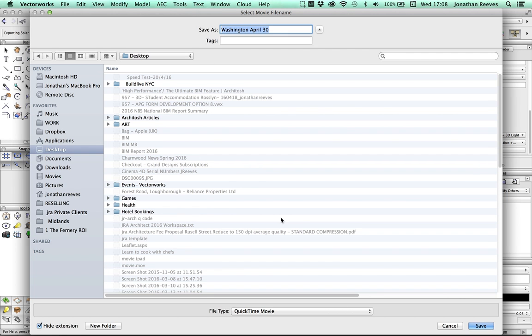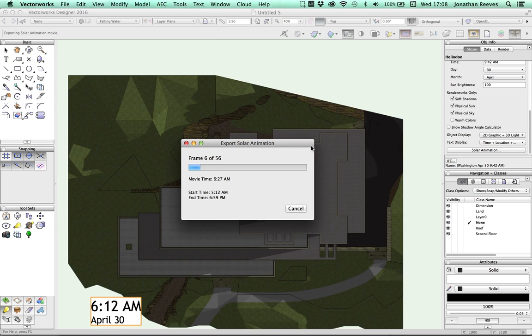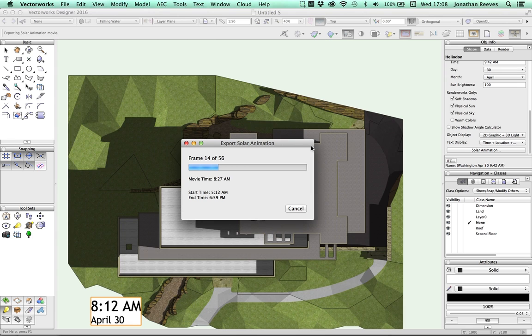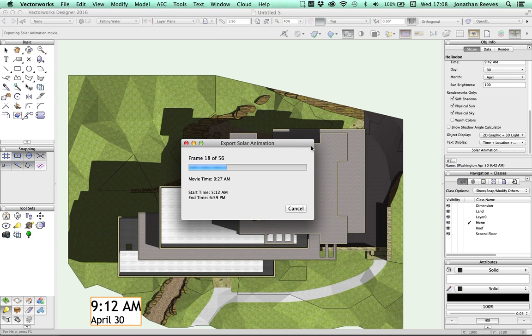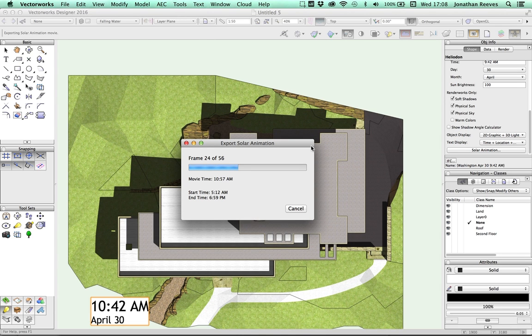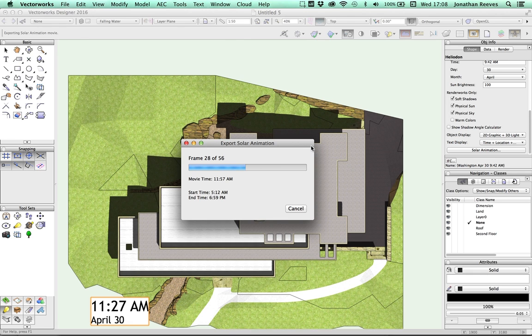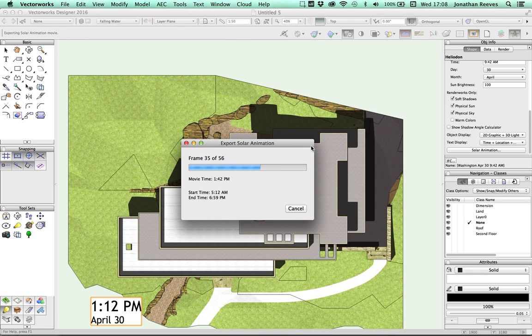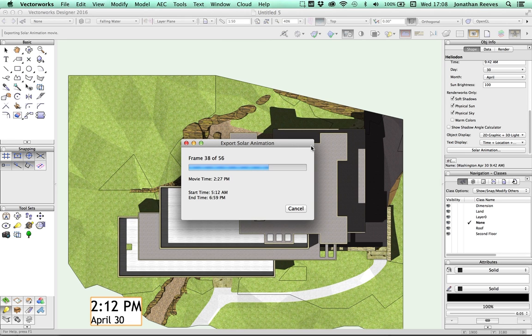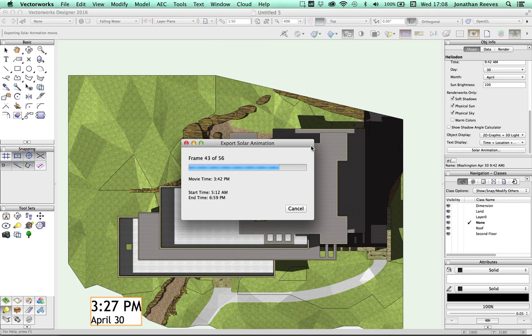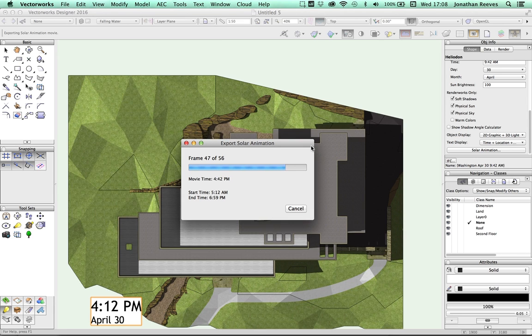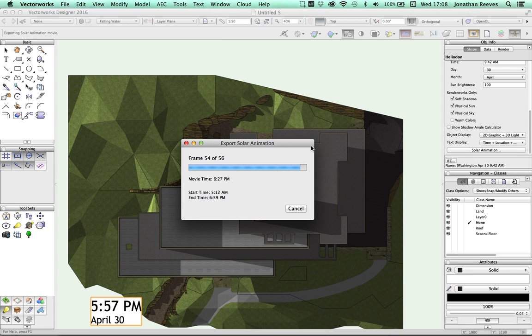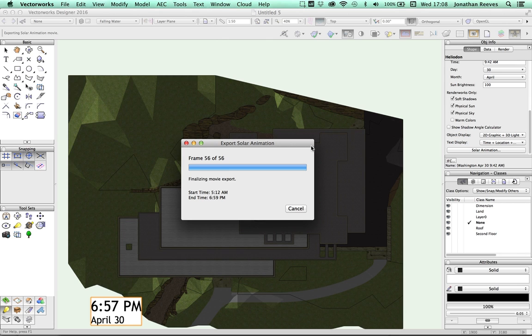And you can see Vectorworks whizzes through this at quite a rate of knots. Because the new Vectorworks 2016 is using the VGM, the Vectorworks graphics module, that relies heavily on the graphics card. And the graphics card on most computers these days is very, very quick. So rather than the processor, the graphics card does a lot of the processing. Hence the speed of the rendering. And you can see we're almost finished. OK, that's excellent. Brilliant. That's finishing up.